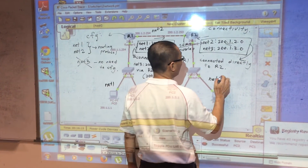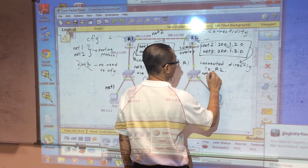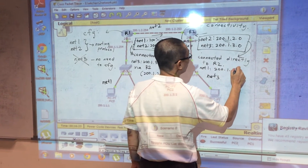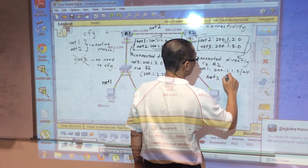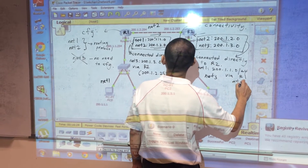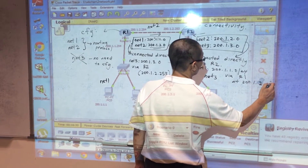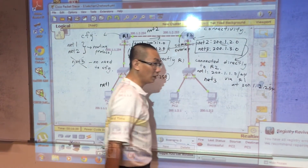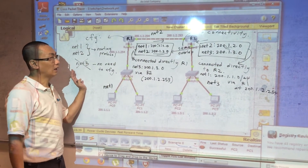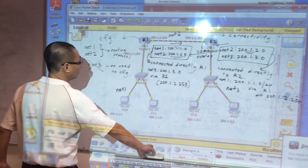So to summarize: network one (200.1.1.0/24) is reachable via router one at 200.1.2.254. That is the situation for dynamic routing configuration.